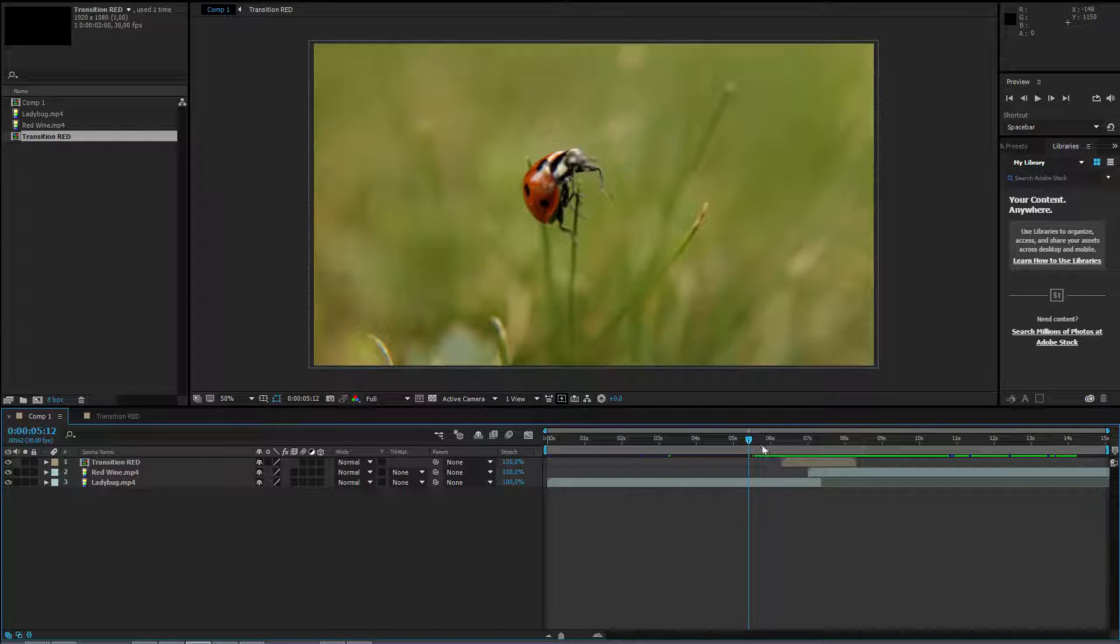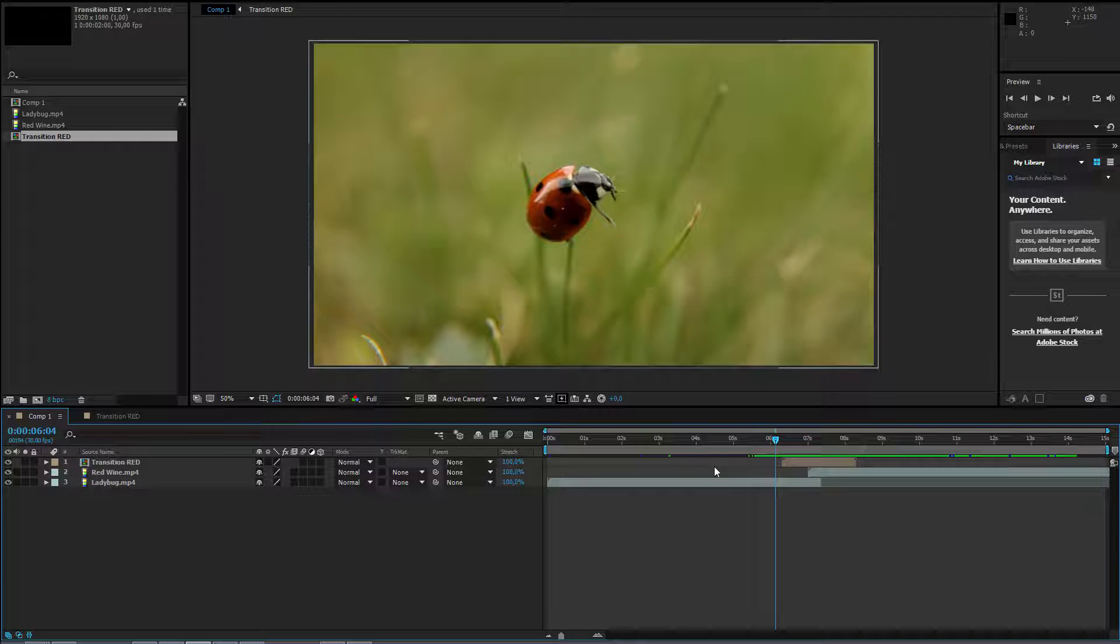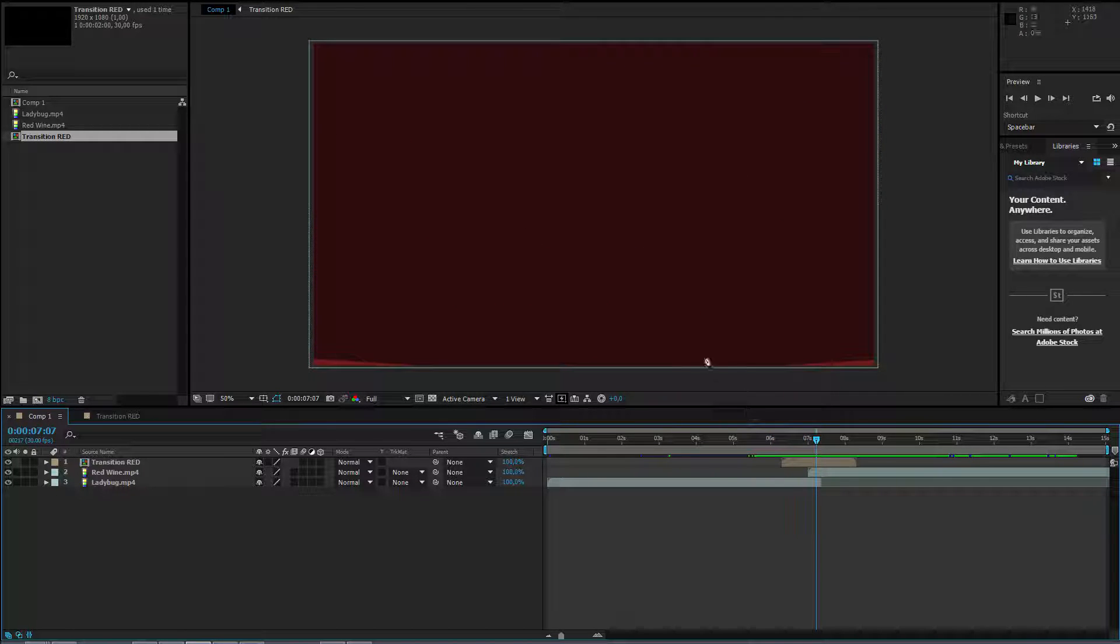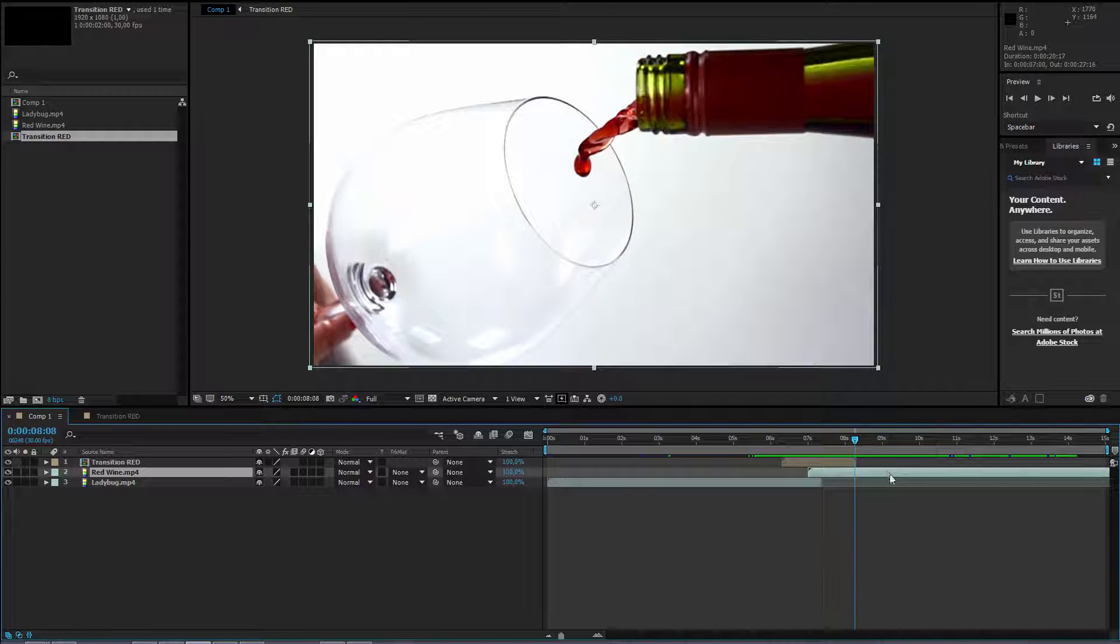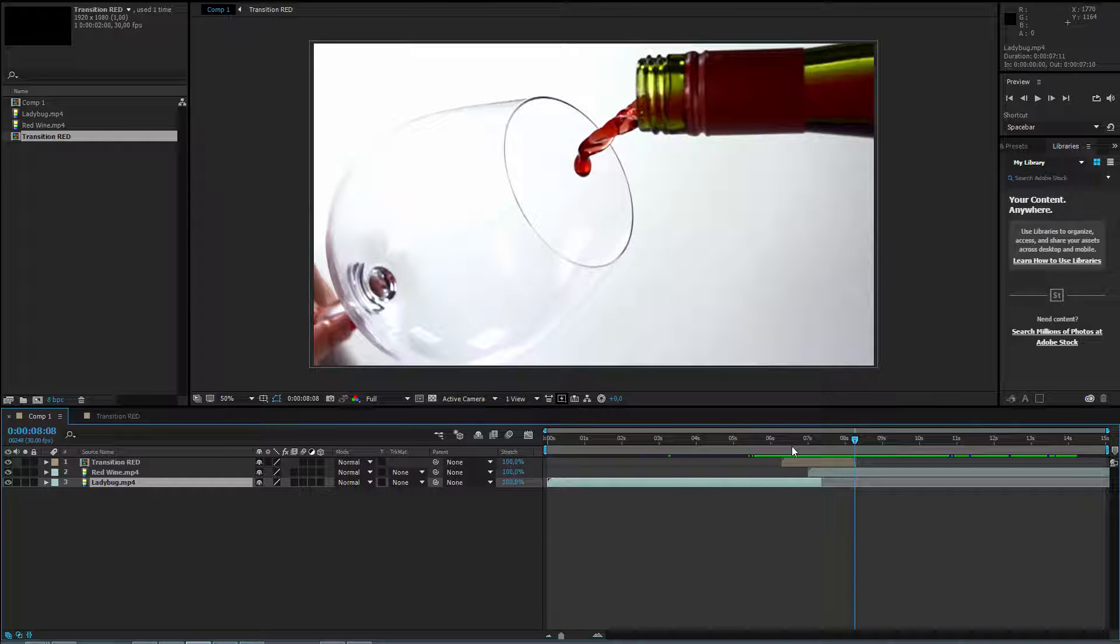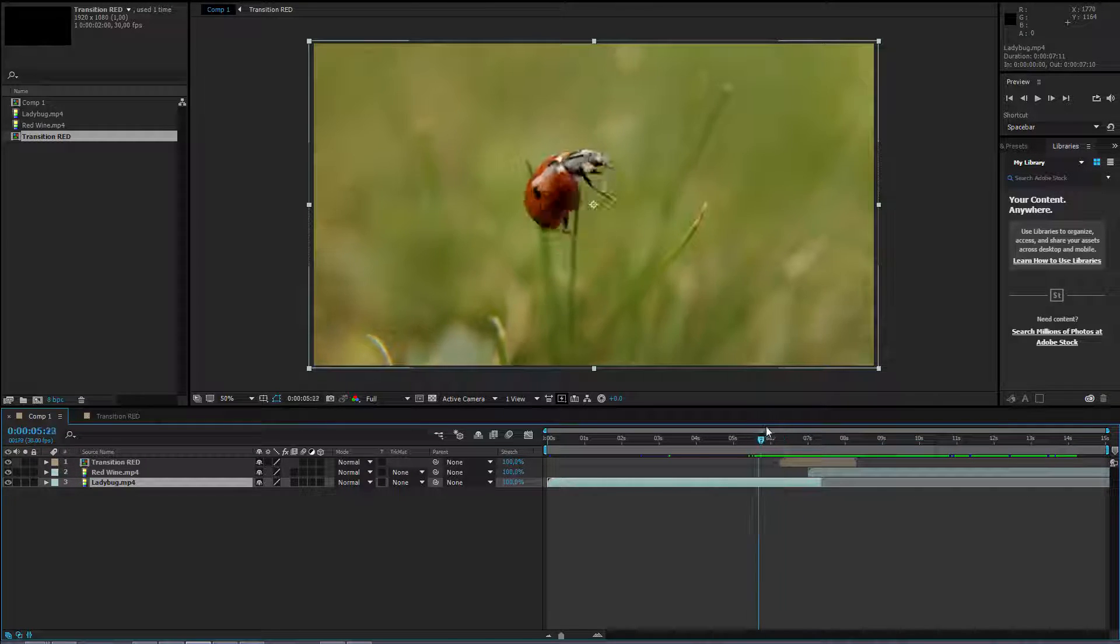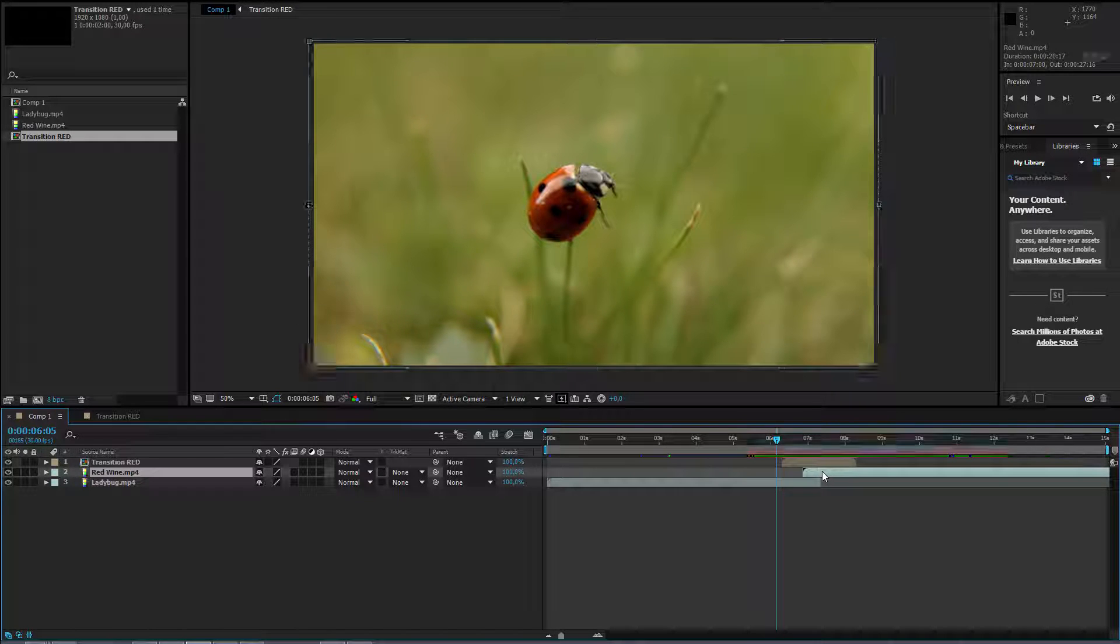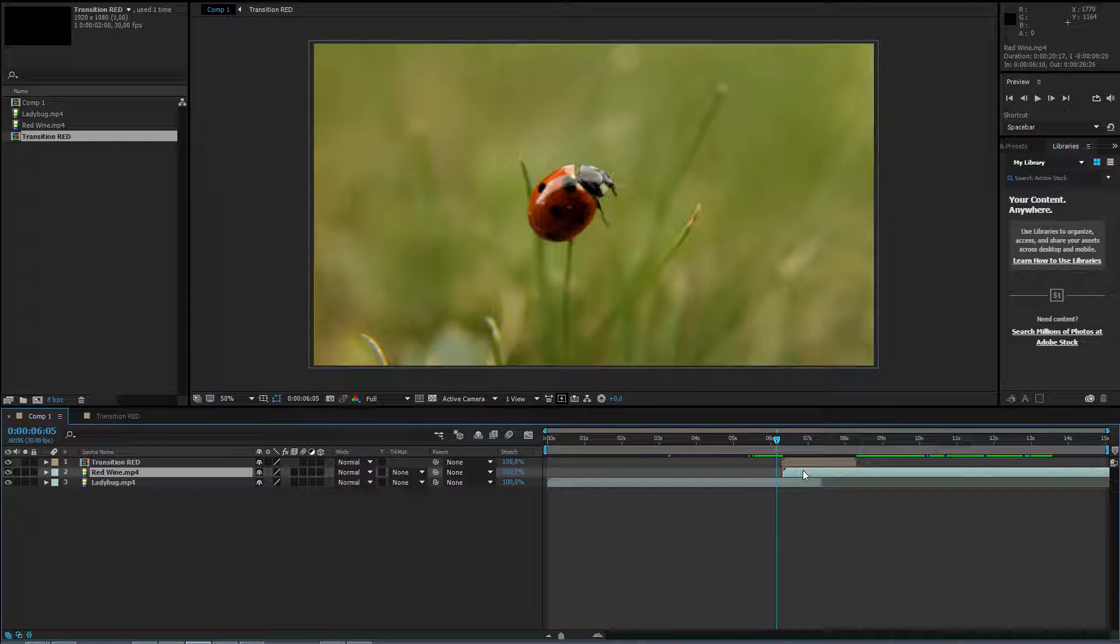Let me show you the last really awesome trick here. I don't want this reveal to happen like that because the red isn't working here. I would like that the second video is revealing the first video. To do this, it's really, really simple.